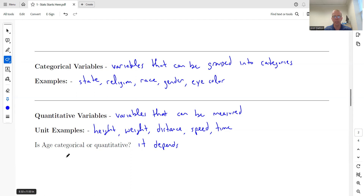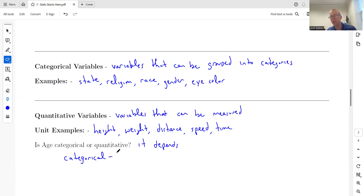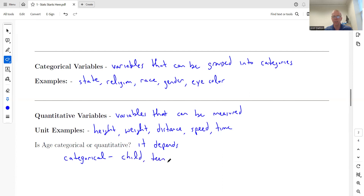How could age be categorical? If you ever say a variable is categorical, you need to think about how it could be put into categories. Here are some age categories: child, teen, adult. So those are age categories.